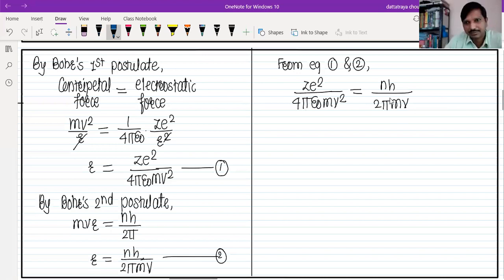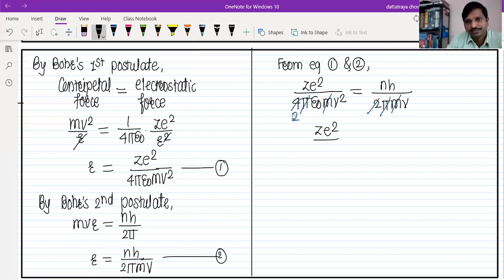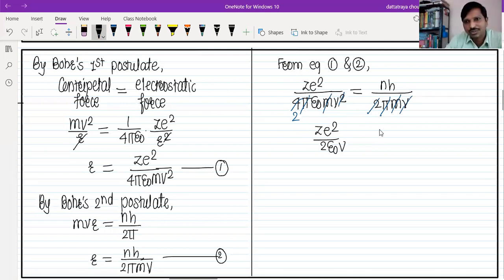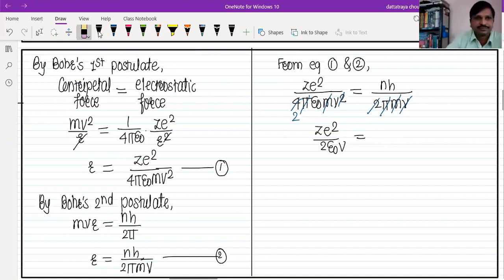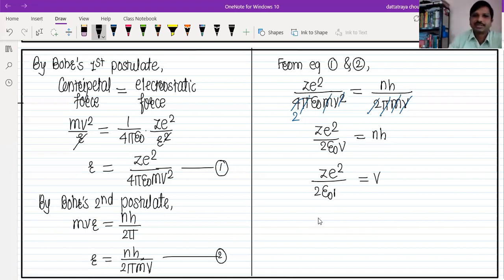So Ze²/(4πε₀mφ²) = nh/(2πmφ). Simplifying: π/π cancels, 4 divided by 2 remains, m and m cancel. So LHS gives Ze²/(2ε₀), and one φ from the φ-square cancels with φ, leaving Ze²/(2ε₀) = nh/φ · φ factor.